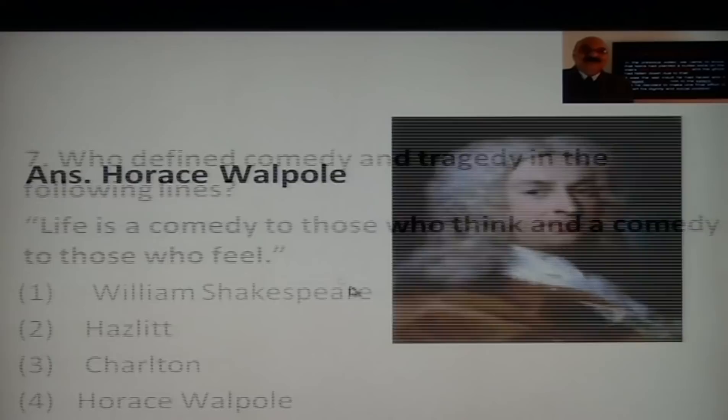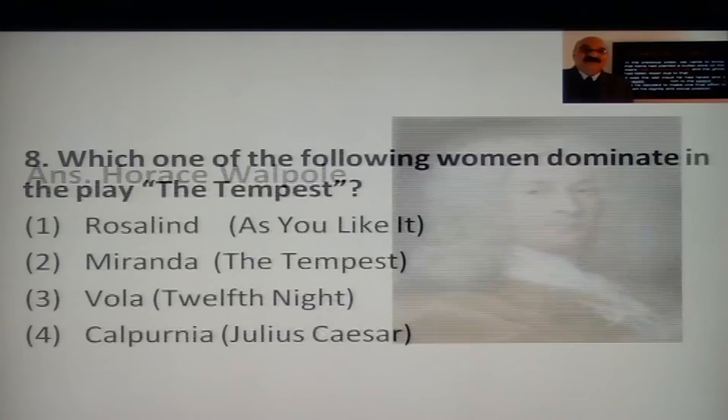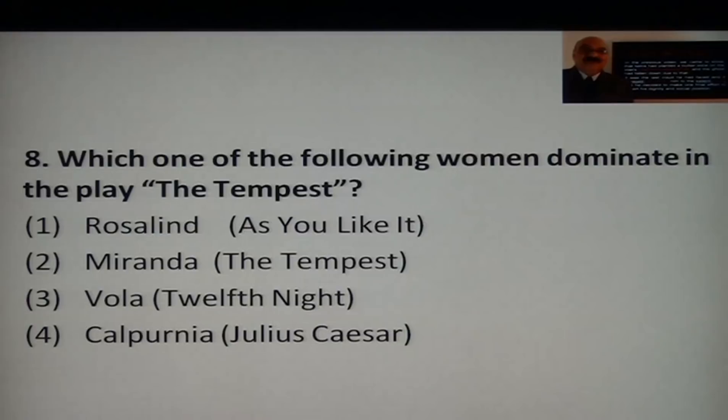You can see a picture of Horace Walpole on screen. Next question: Which one of the following women dominates in the play The Tempest? Whenever you study literature — any play, poem, or novel — please learn the names of characters, quotable quotes, important lines, themes, and main characters.